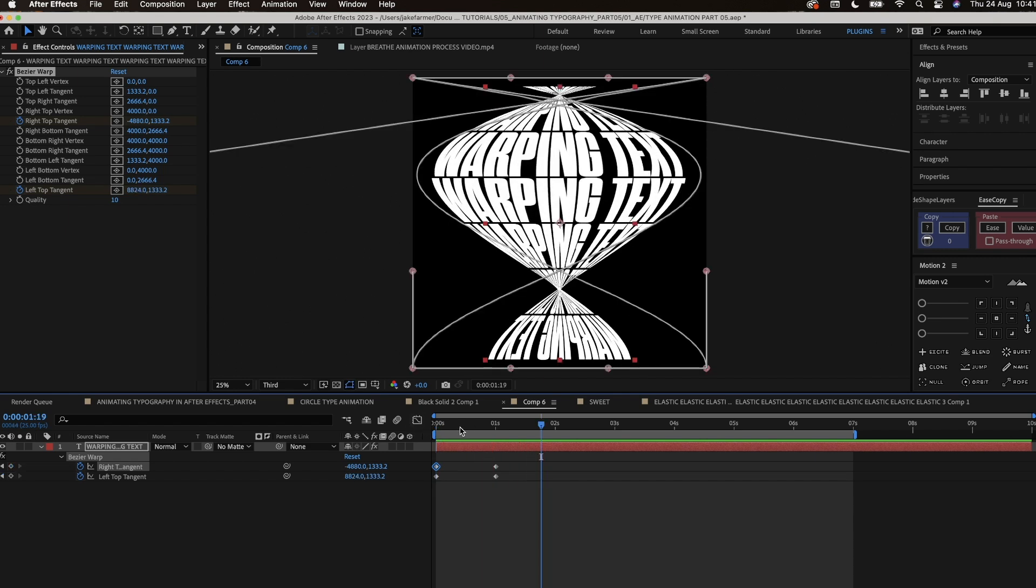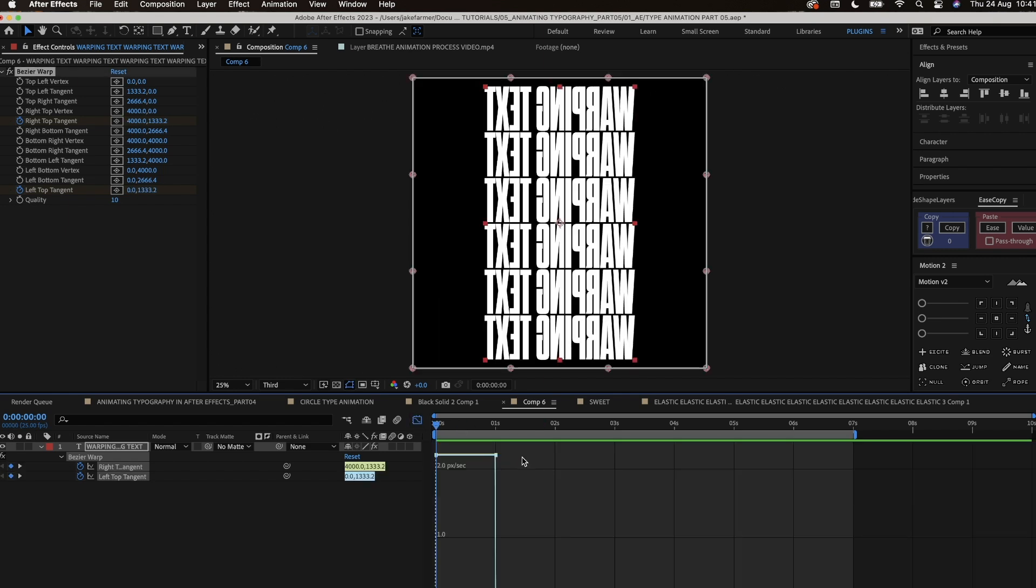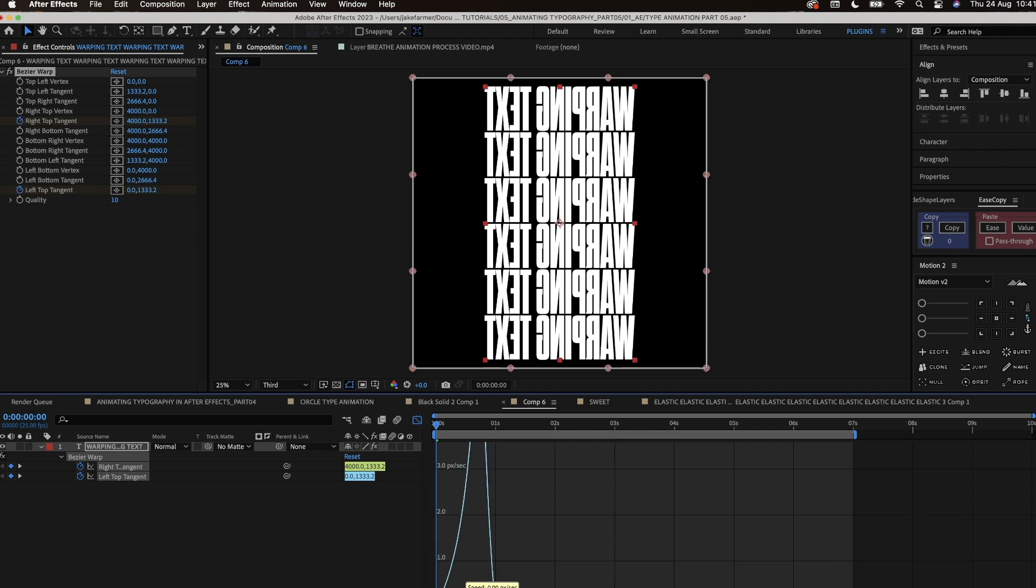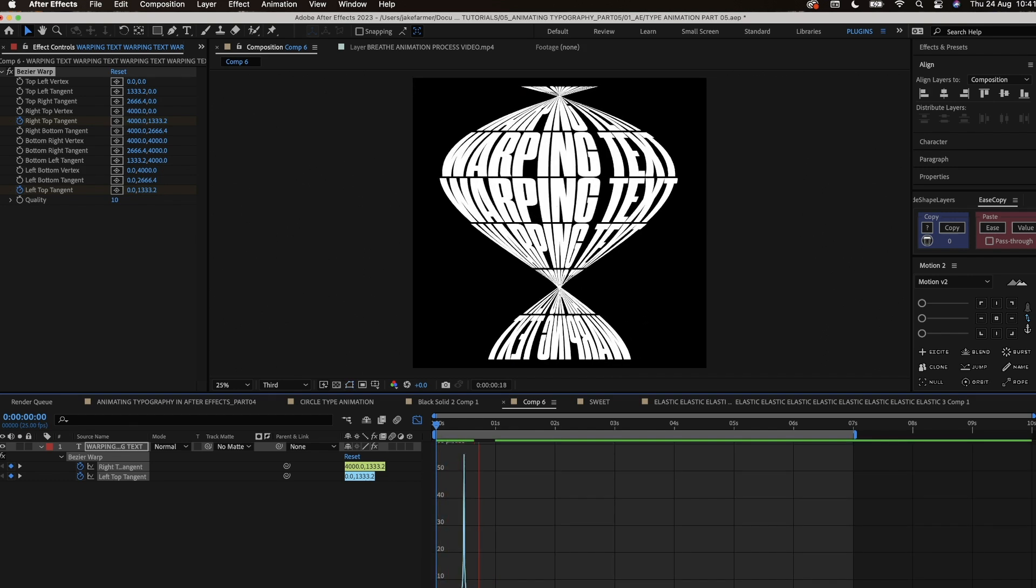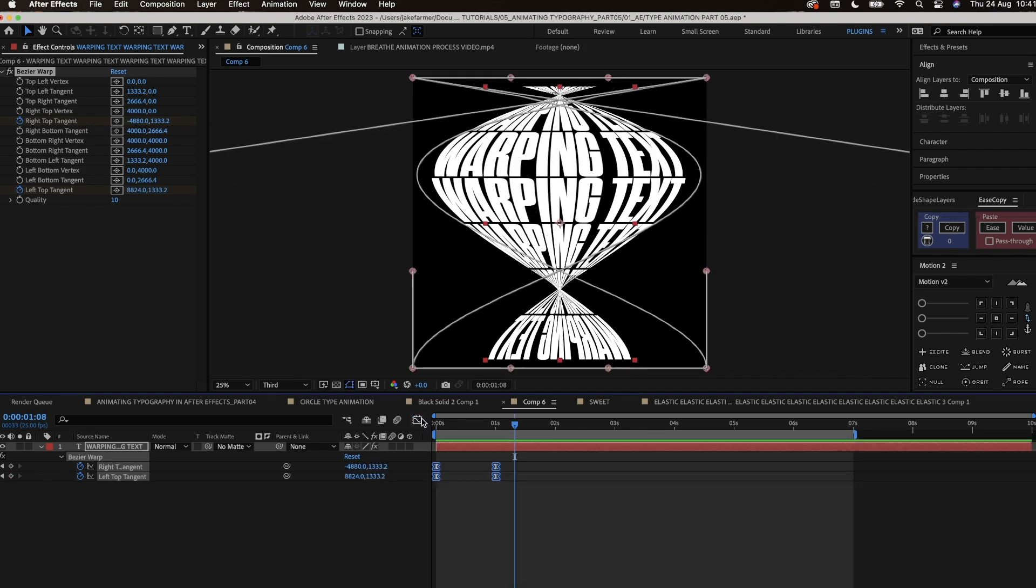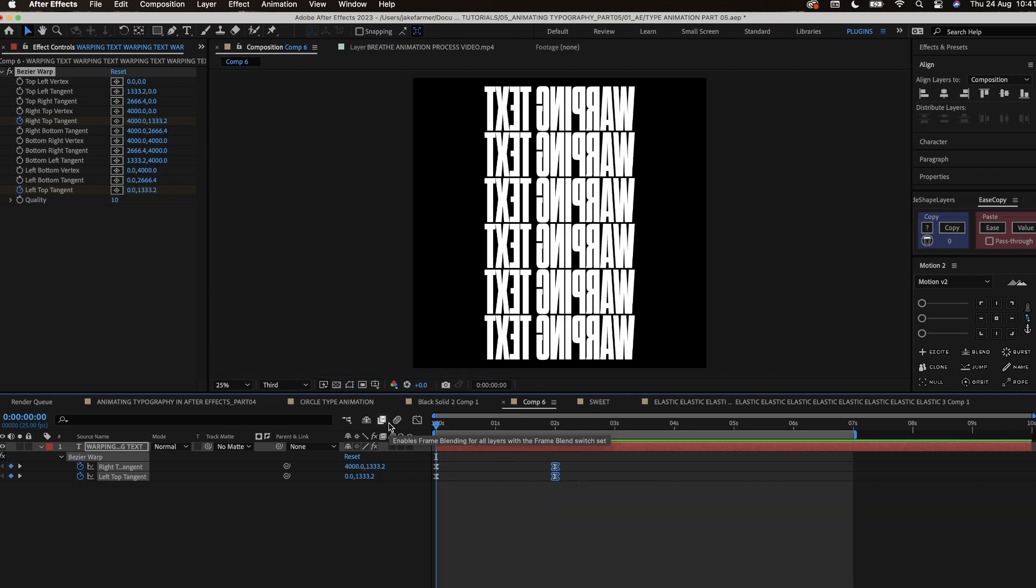Now we're going to add some easing to the keyframes, because at the moment they're linear. We just need to add some easy ease to it and then play around with the speed until we get a flow to the motion that we really like.